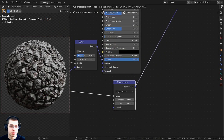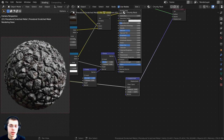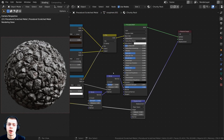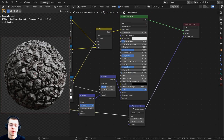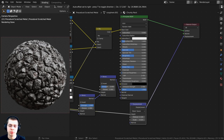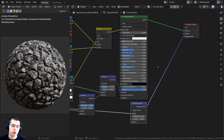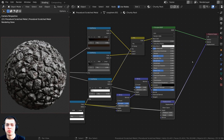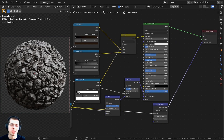We are going to be using the displacements in the node editor to make the rock actually be popping out. The displacements in the node editor don't work in the EEVEE render engine, so if you want to use the displacements, make sure you're using the Cycles render engine when following along with the tutorial.